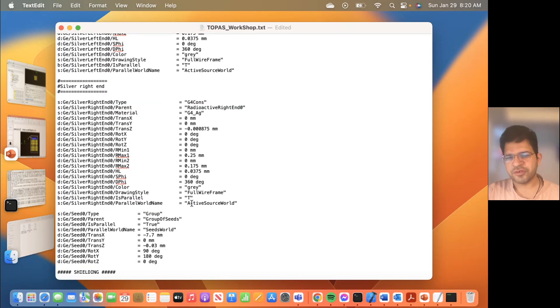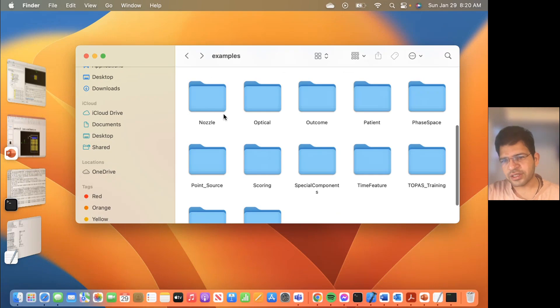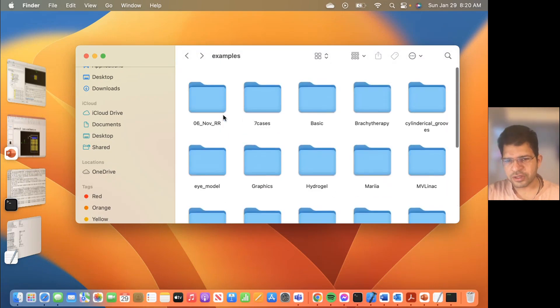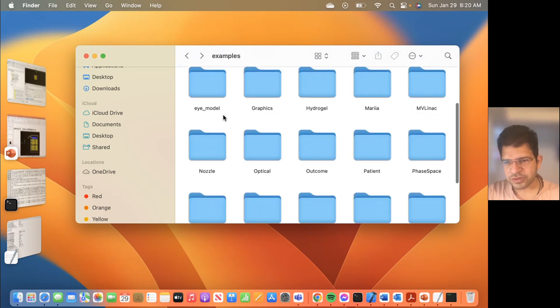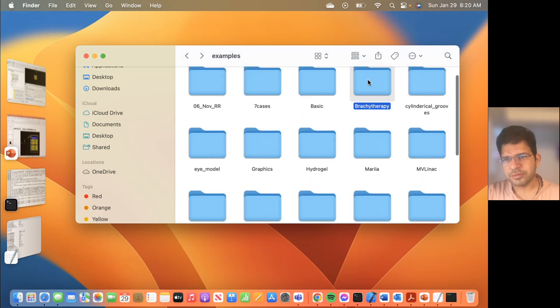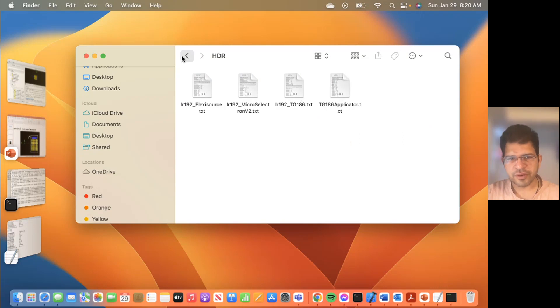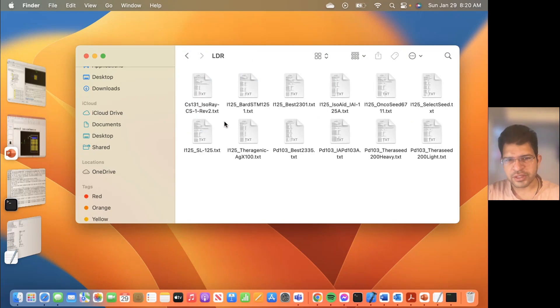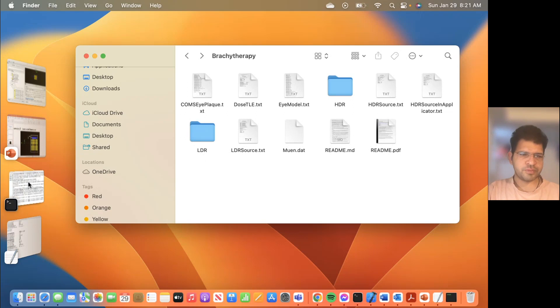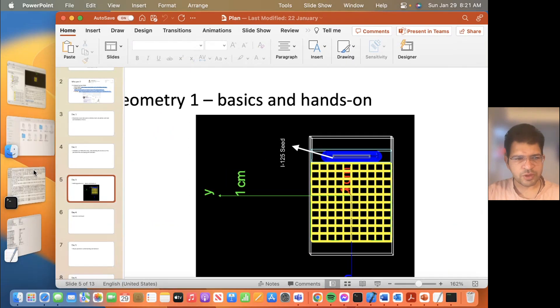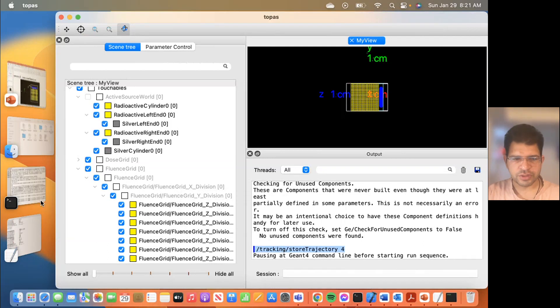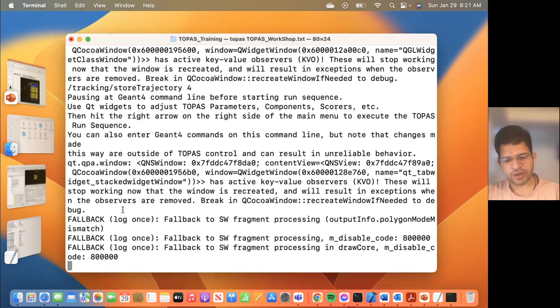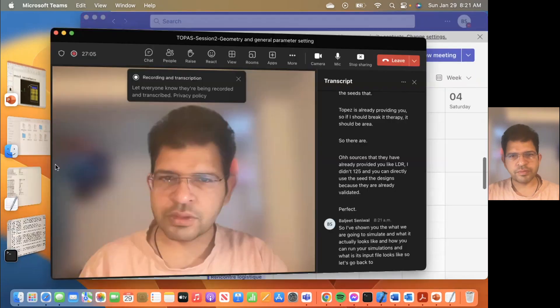Here is the input file. You see here I have defined the active seed and it has several components. There is a radioactive cylinder that is placed inside. And then there is a left end and the right end in the form of sphere or cone. And then there is another radioactive cylinder placed inside which contains the radioactivity. So it is not just made from single component. It has a series of components joined together to design a seed. In future, if you'll be doing brachytherapy, you will need this, how to define your source. And for your initial beginning, there are examples of the seeds that TOPAS is already providing you. There are sources that they have already provided like LDR iodine-125, and you can directly use the seed designs because they are already validated. So I have shown you what we are going to simulate and what it actually looks like and how you can run your simulations and what the input file looks like.